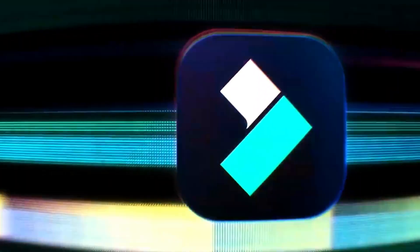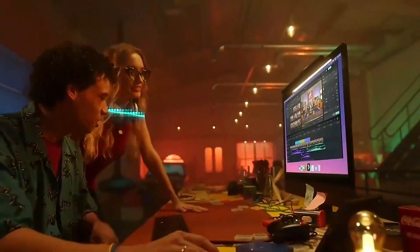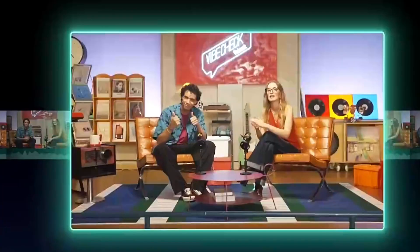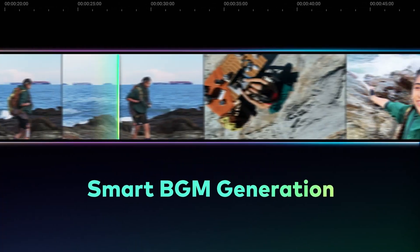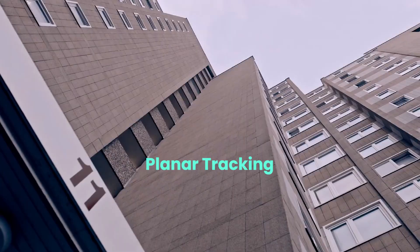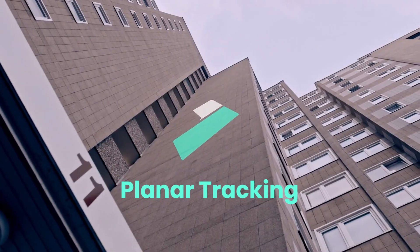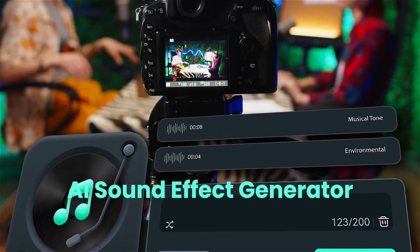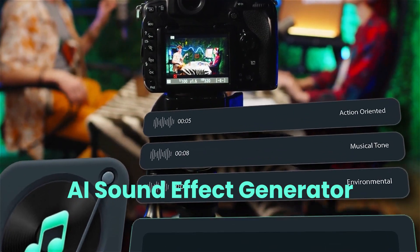Filmora is also the sponsor of this video. You can try out Filmora 14, a smooth and user-friendly editing software packed with exciting new features like smart BGM generation, planar tracking, AI sound effect generator, and more.